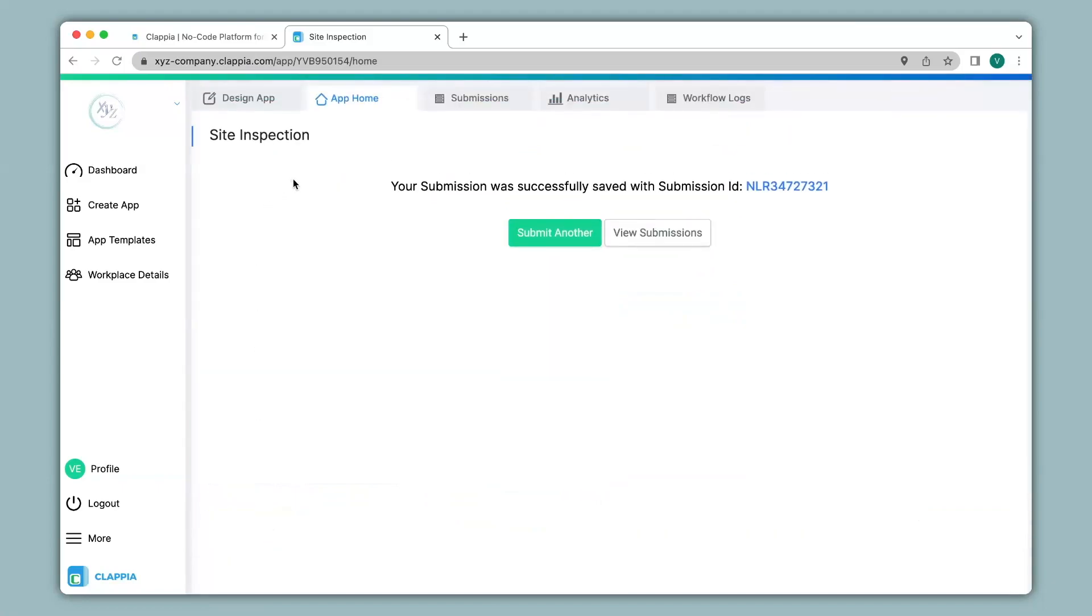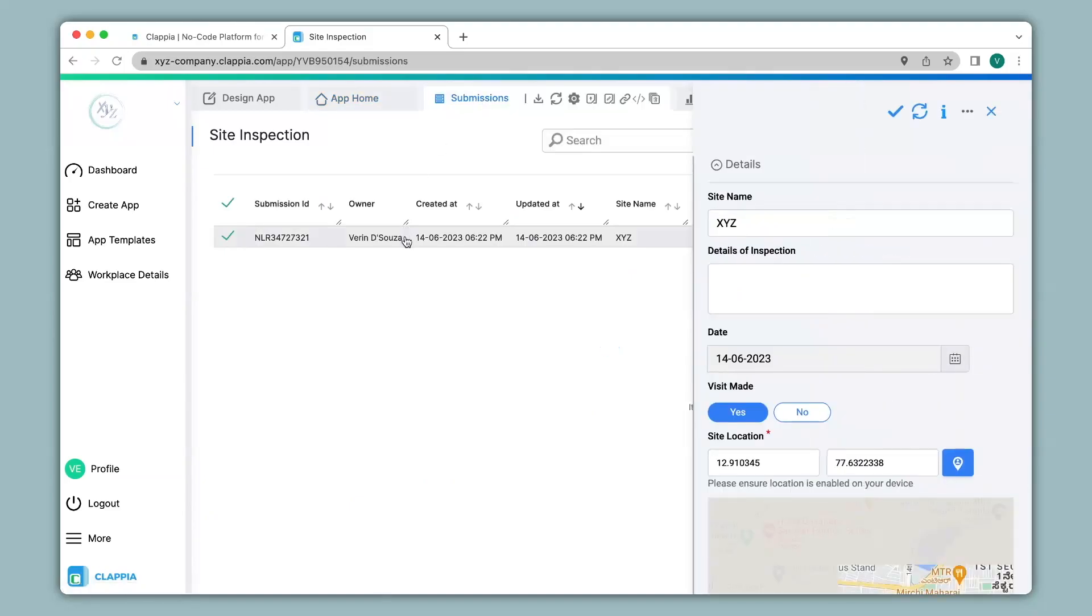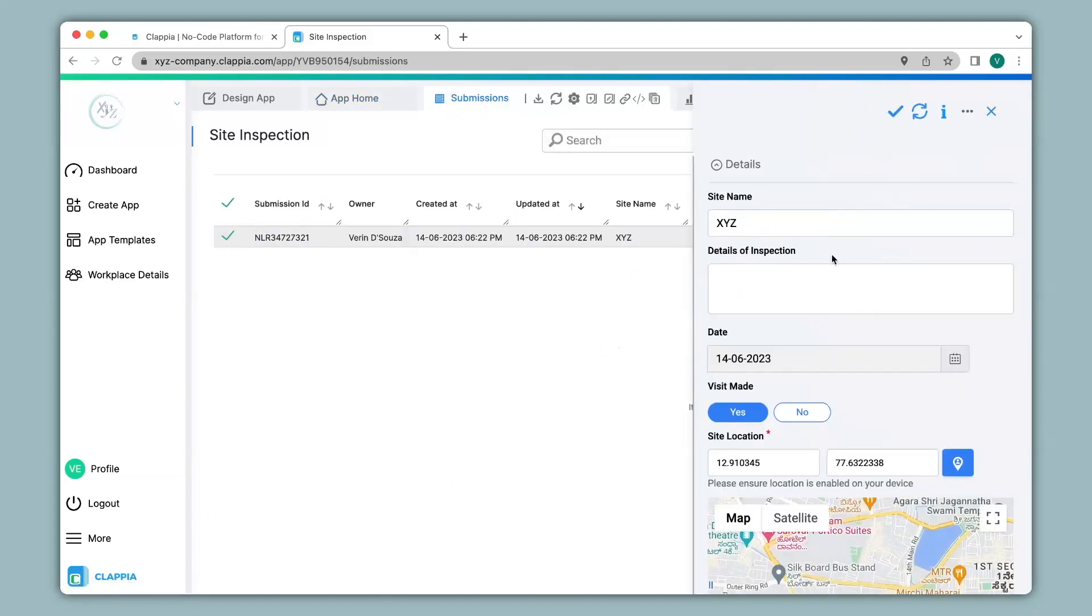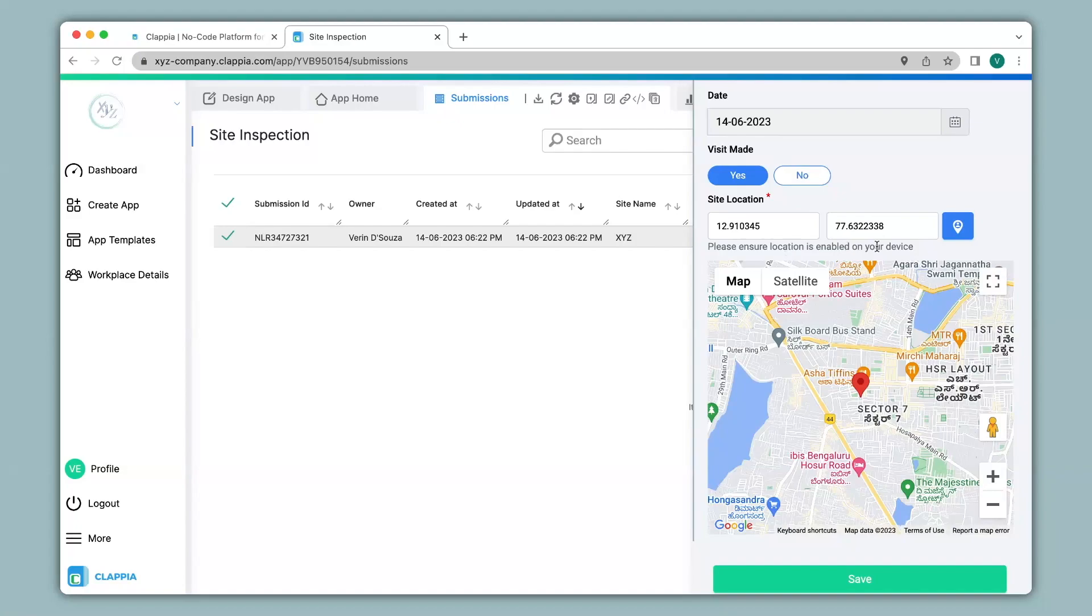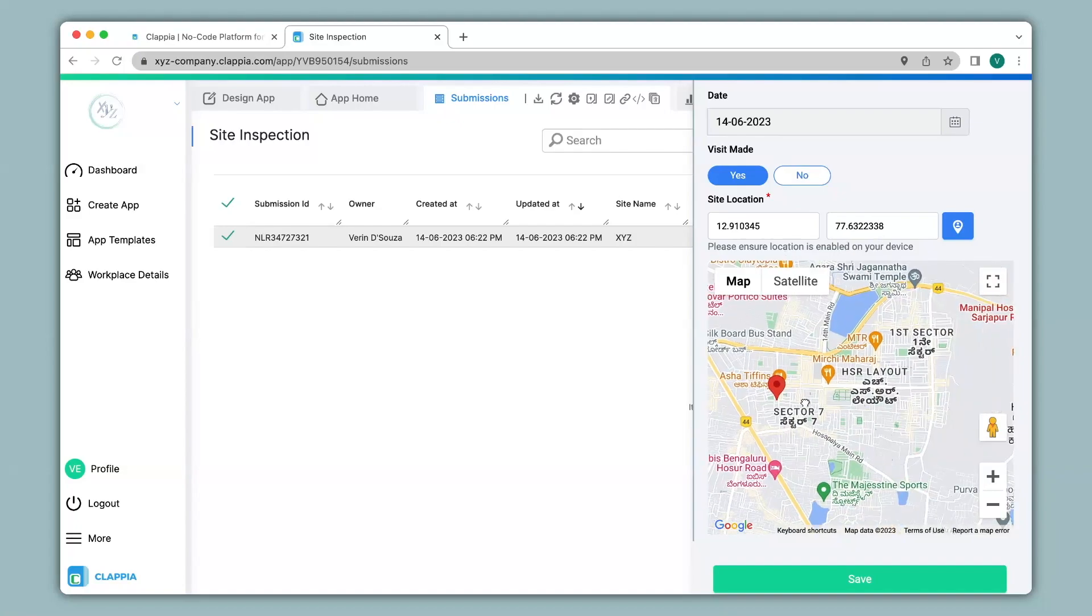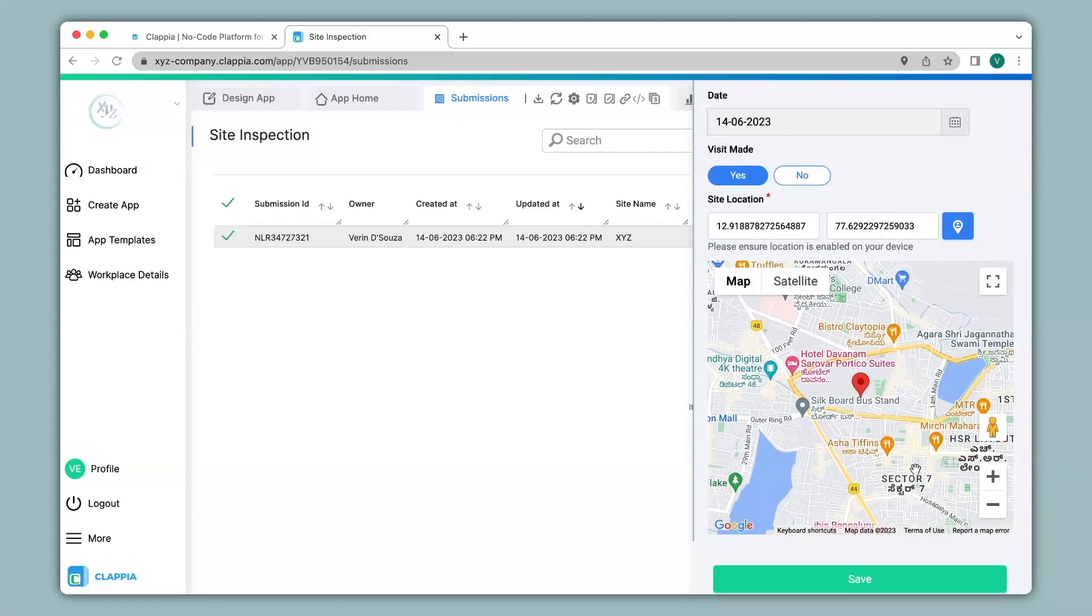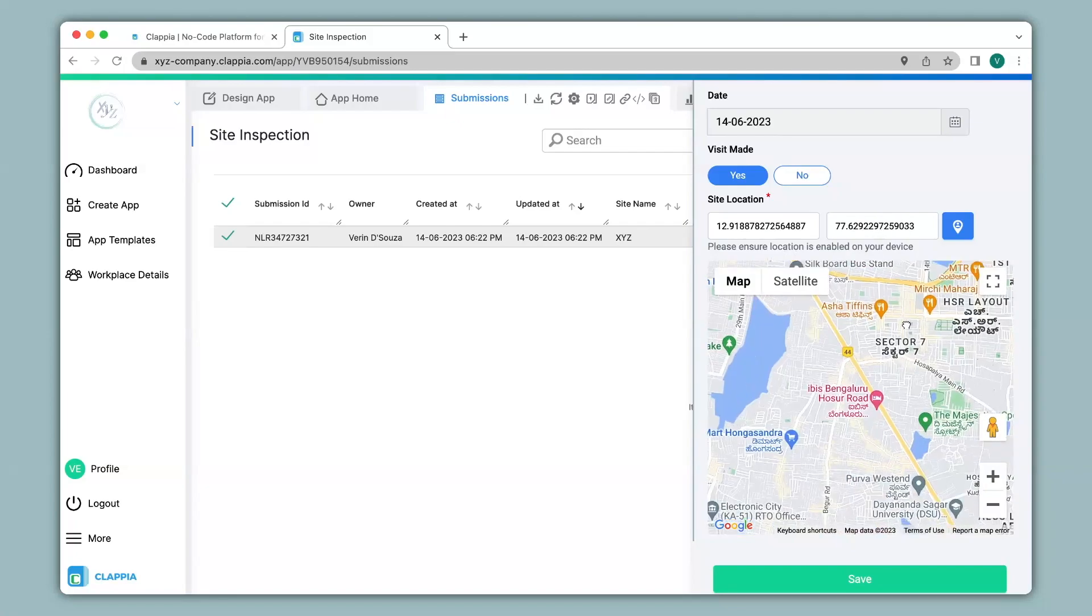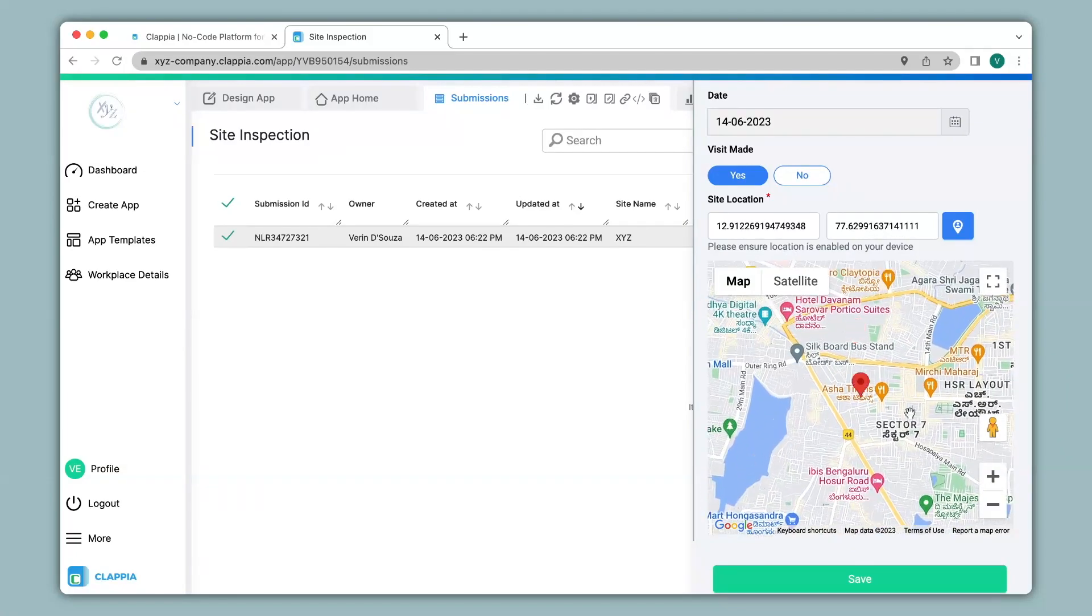You can view all your submissions under the submissions tab over here. And you can click on a submission to get a right hand panel that captures all the details in this submission. You can see the map has also appeared over here along with the coordinates. On submission you can also change the location since we had enabled that option in the design app.